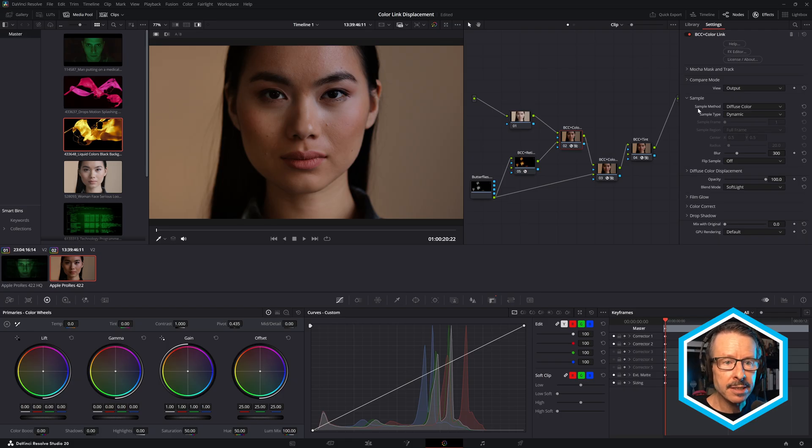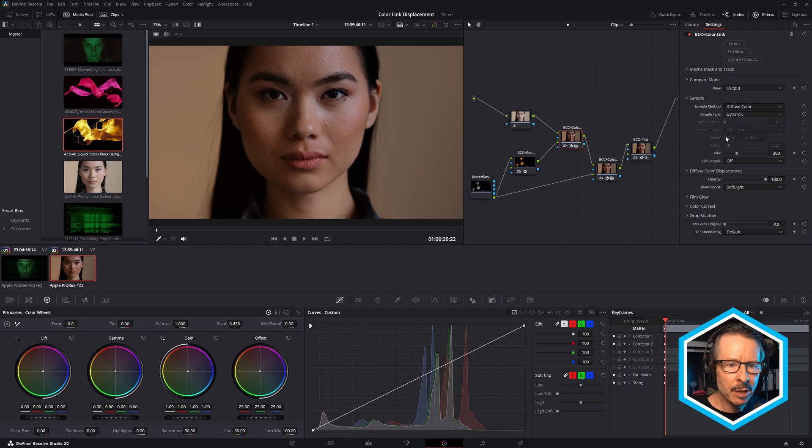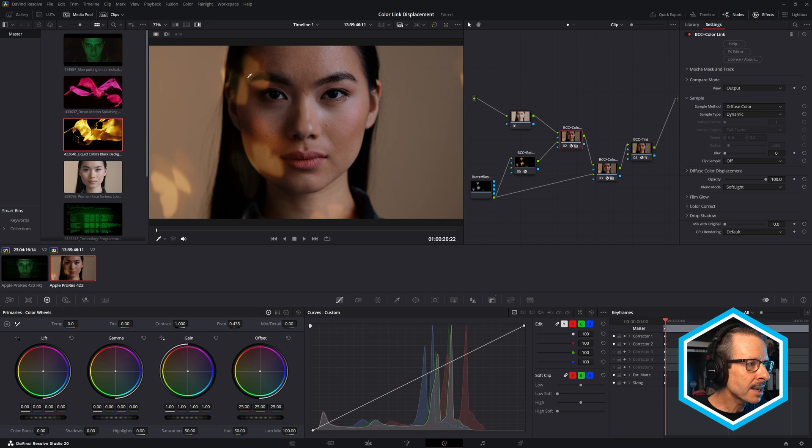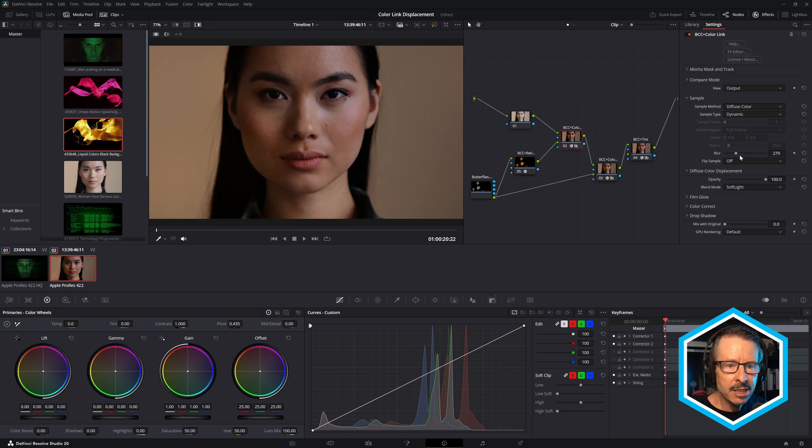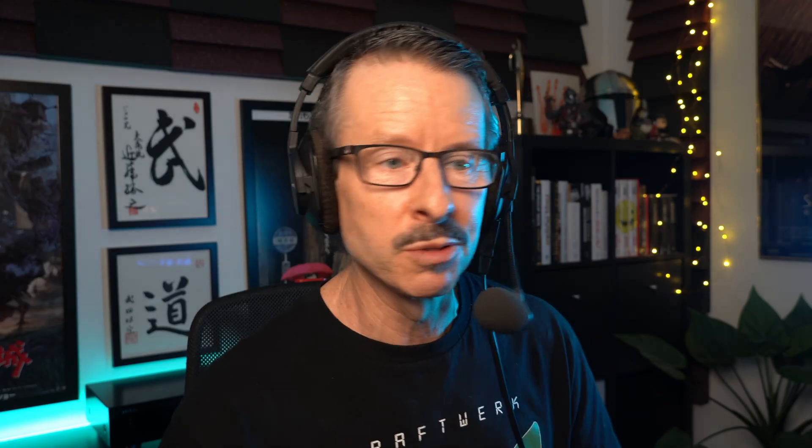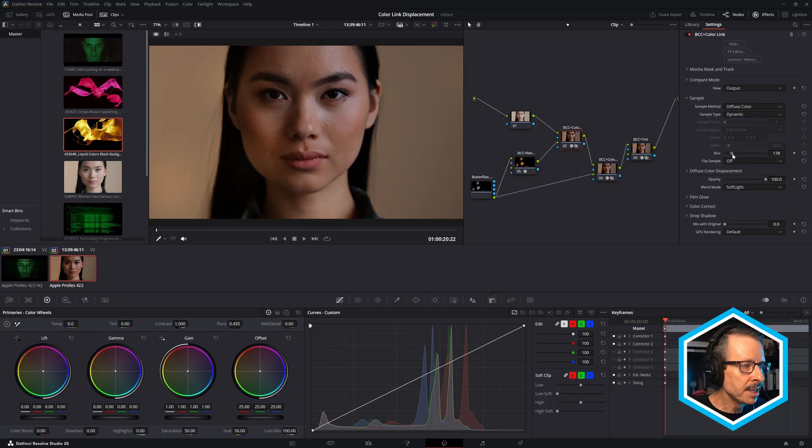The default setting for sample method is diffuse color. And it may be difficult to tell, but if I just bring the blur down to zero, now you can see we're actually compositing the source shot over this target shot. A lot of the time you may want it to just be blurred, you just want to borrow the general color. But in this case, I want to composite the butterflies over the talent as well. So what I'm going to do is just bring that blur down a little bit like that.